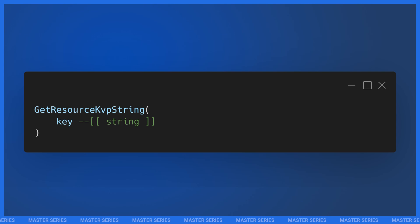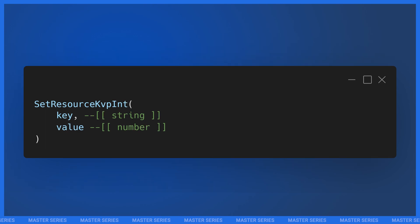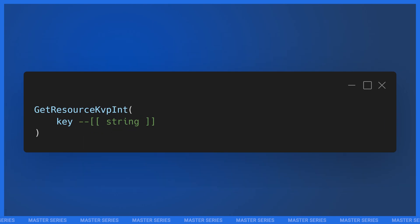An important gotcha: you'll notice the getter is `GetResourceKvpString` while the setter is just `SetResourceKvp` — don't ask me why the setter doesn't have 'string' on the end. What's important is that FiveM's KVPs differentiate between strings, floats, and integers. For strings, `SetResourceKvp` is the setter and `GetResourceKvpString` is the getter. For integers, use `SetResourceKvpInt` and `GetResourceKvpInt`. For floats, use `SetResourceKvpFloat` and `GetResourceKvpFloat`.